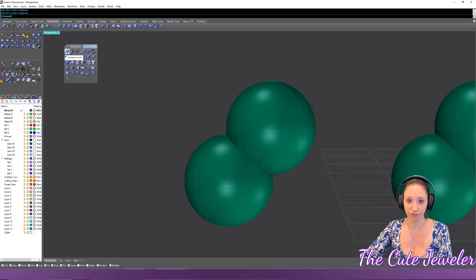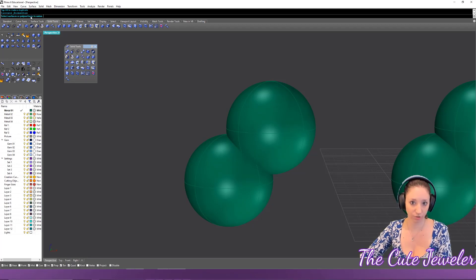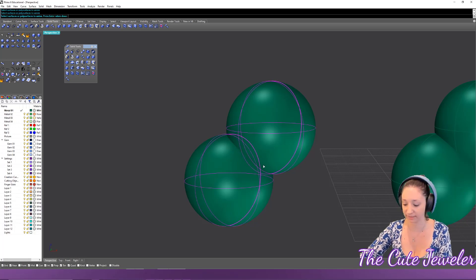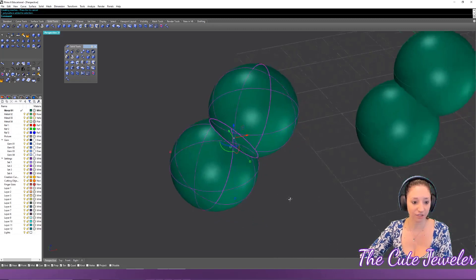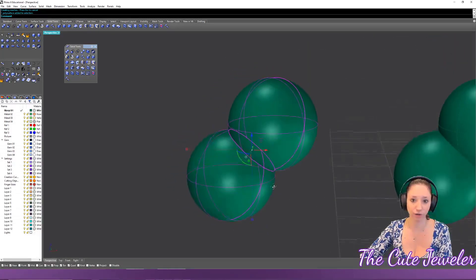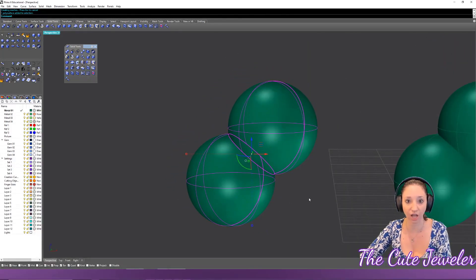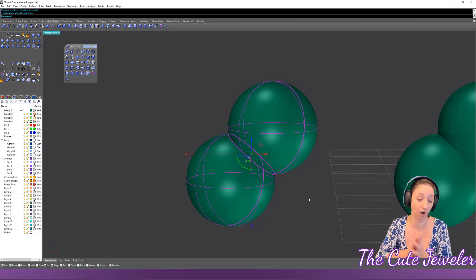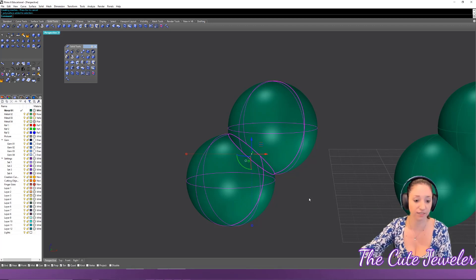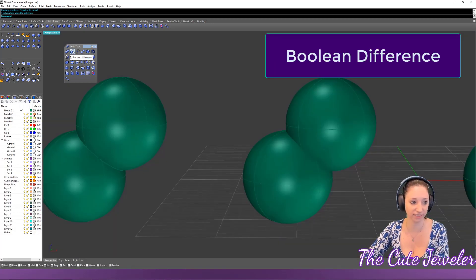For Boolean Union, click the tool and the command line asks which objects you want to union together. Click on both pieces and hit Enter. The two objects are essentially glued together — it's like you cut them and glued them to make one object.